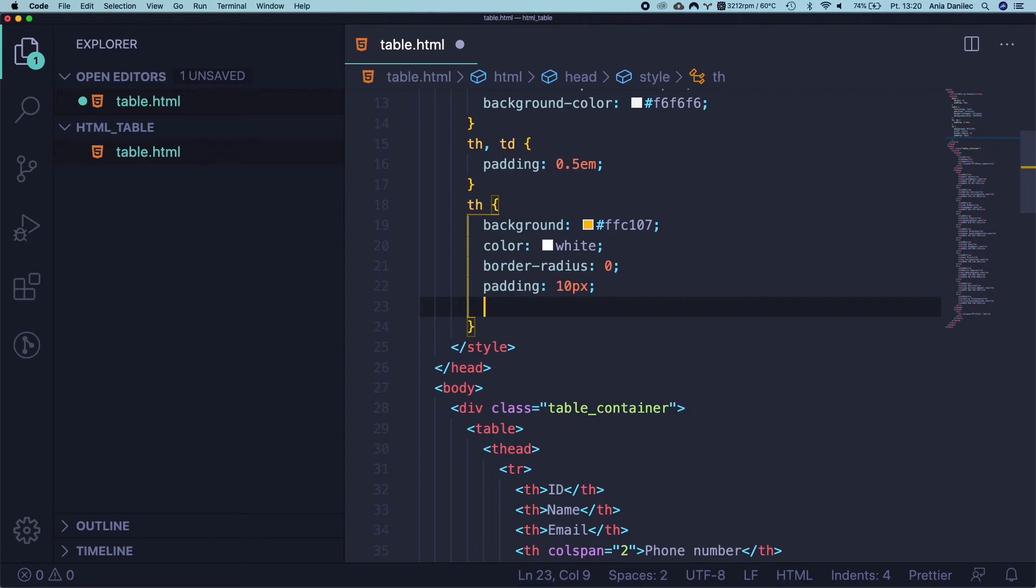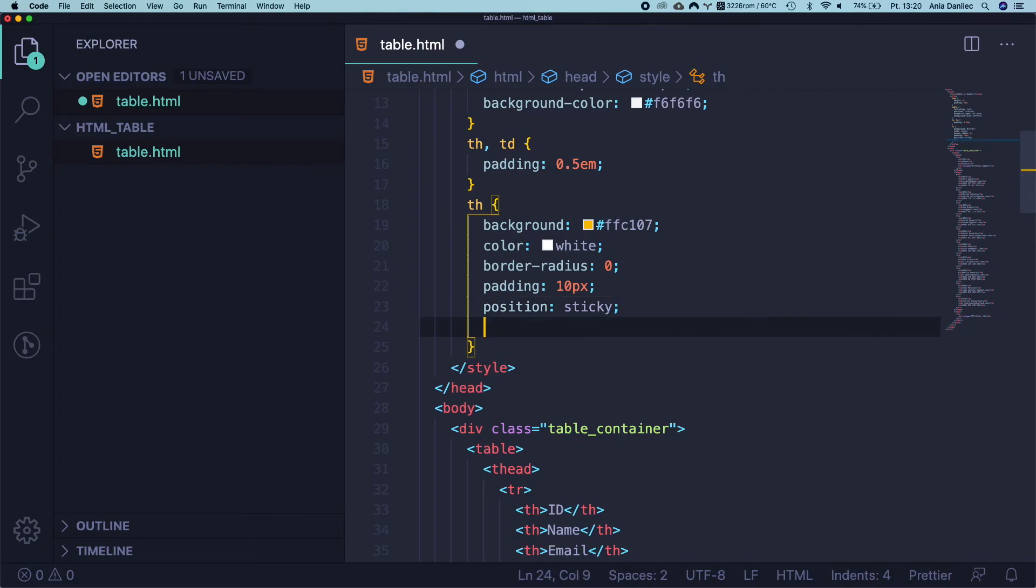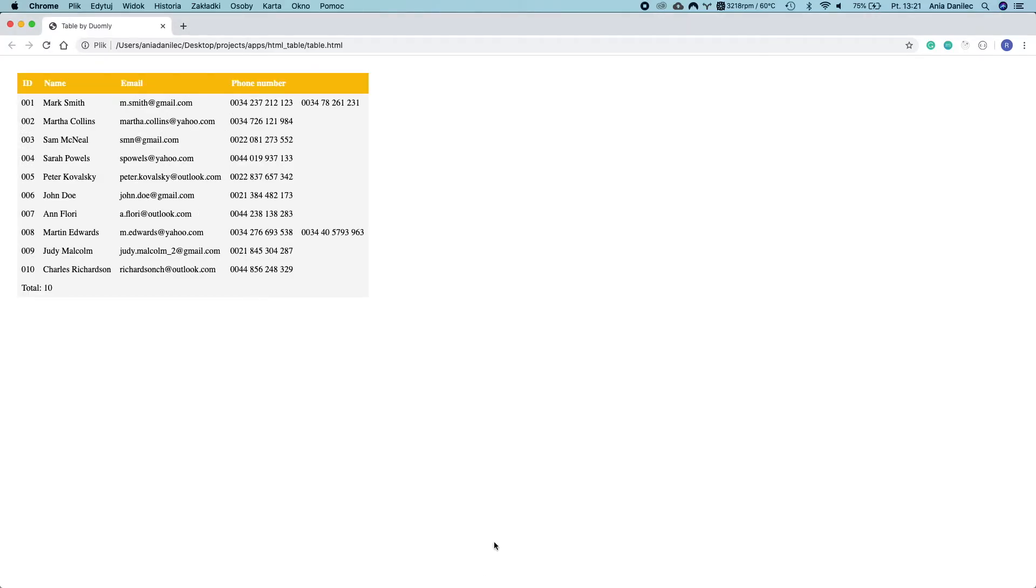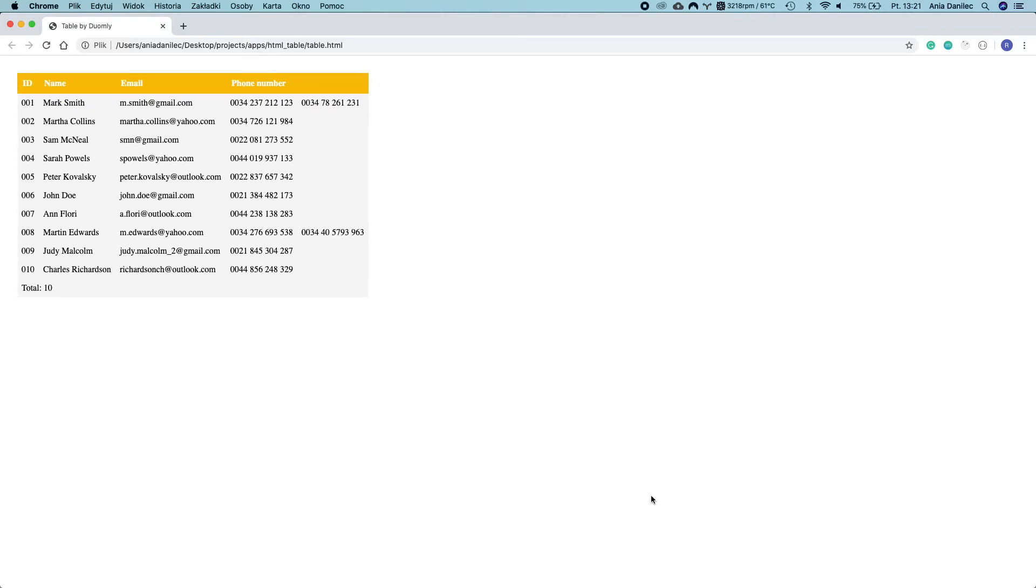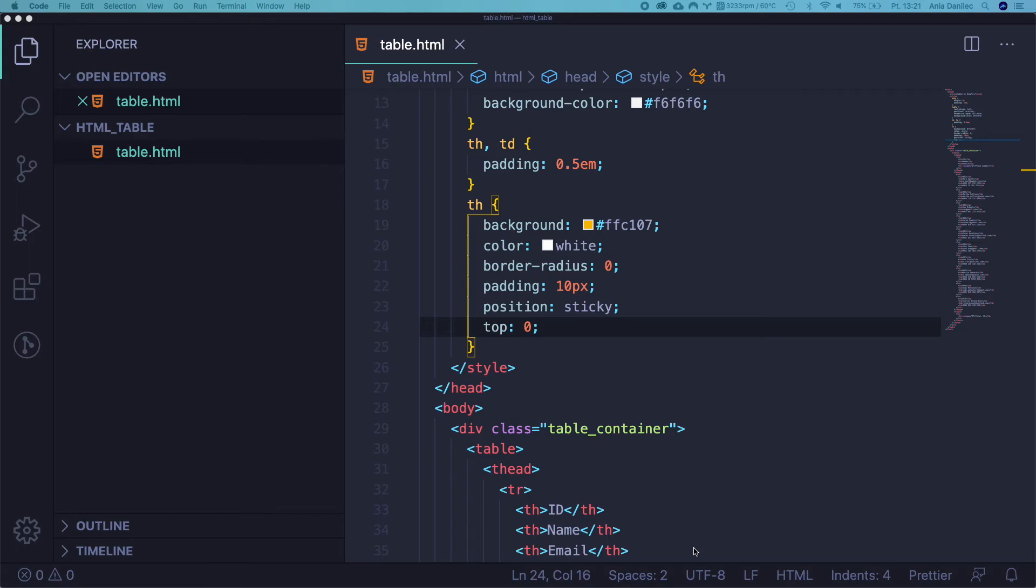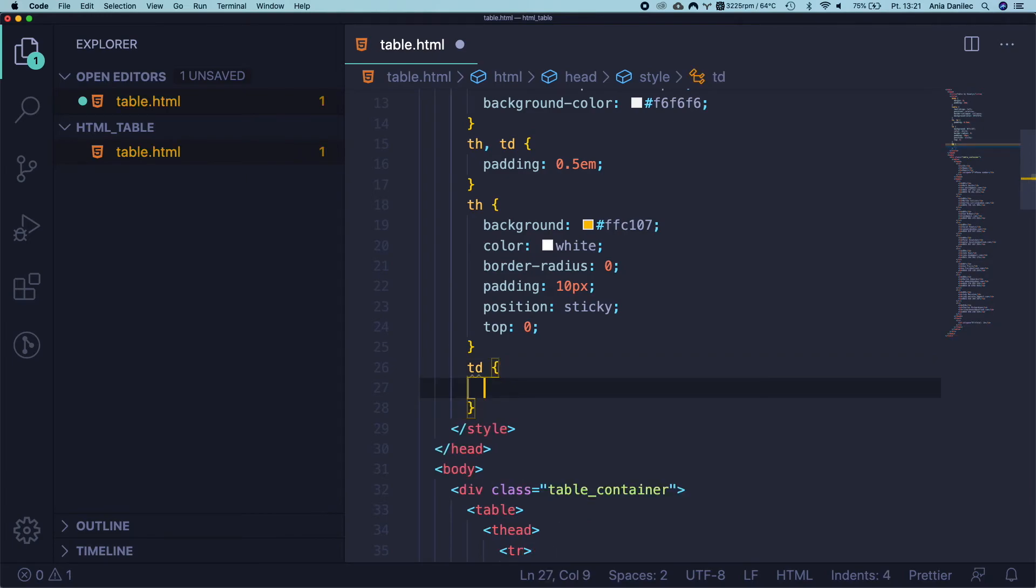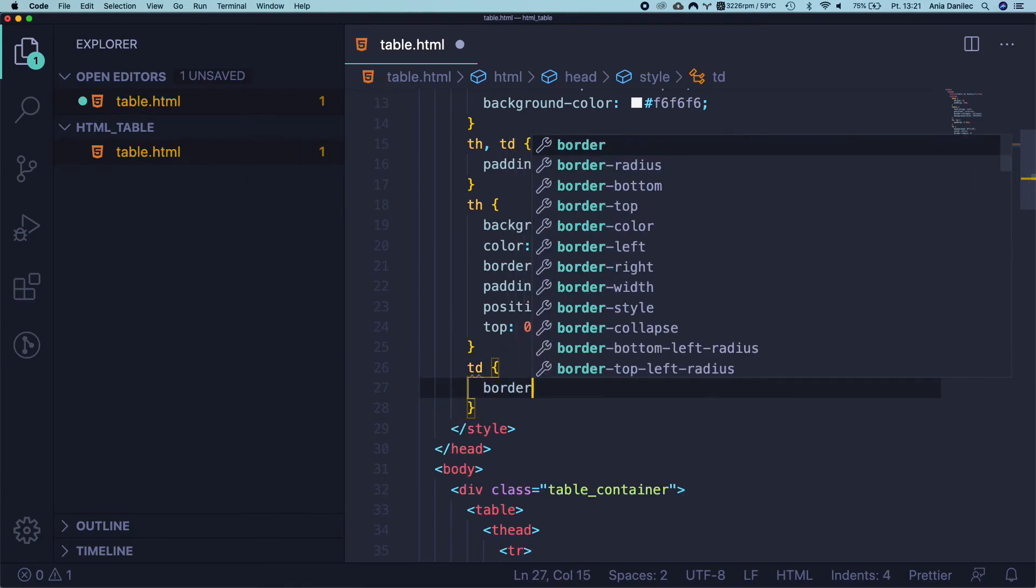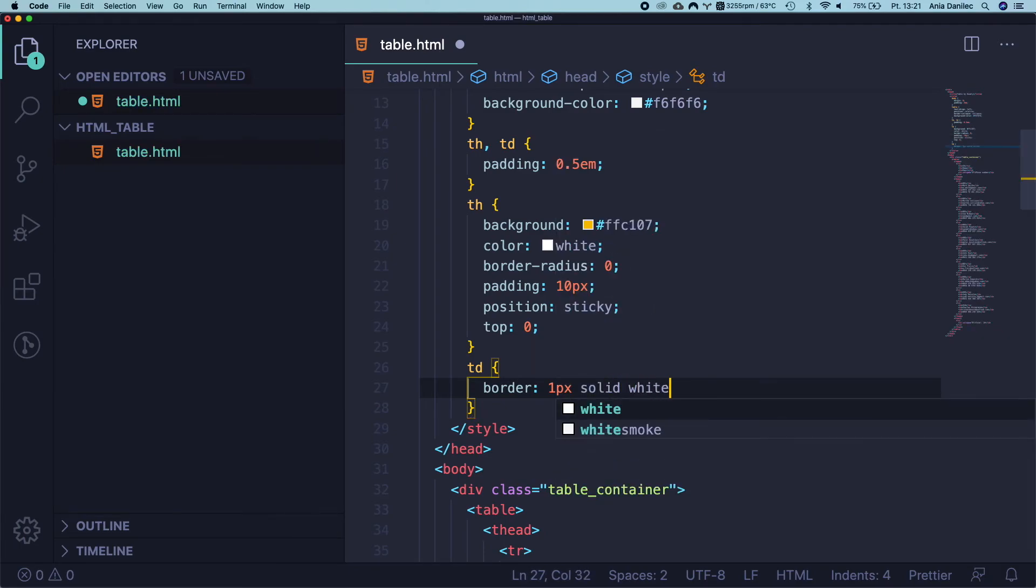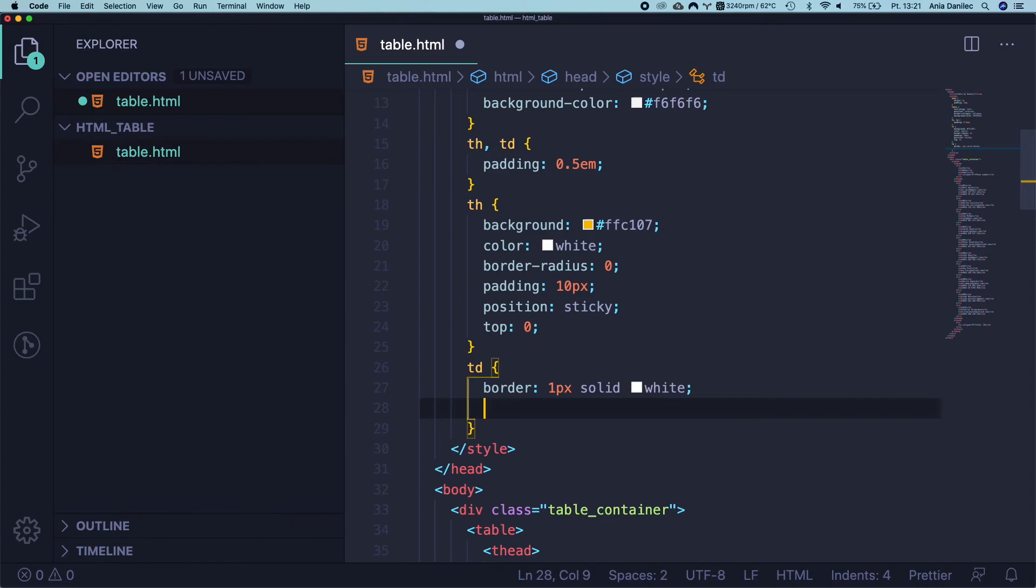And right now let's style our header cells. And I would like to give it a yellow color as a background and white color for the text. I want a border radius set to zero and I want some padding. I think about 10 pixels will be great. Also here is the place where we are going to work with our fixed header. So let's add here position sticky and top zero because we want it to be sticked at the top position. Cool, now it looks much better. Nothing happens yet, but one second. Let's continue with styling. Okay, let's add some borders to our cells. It will be one pixel solid and white color and border sizing to border box.